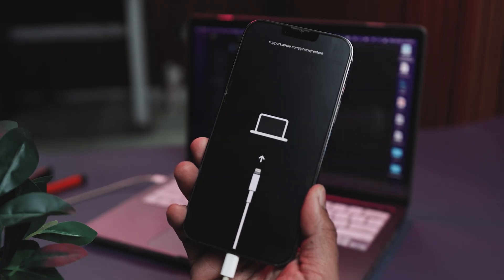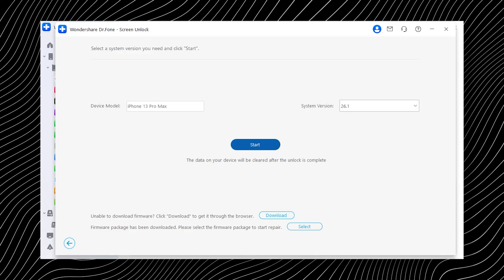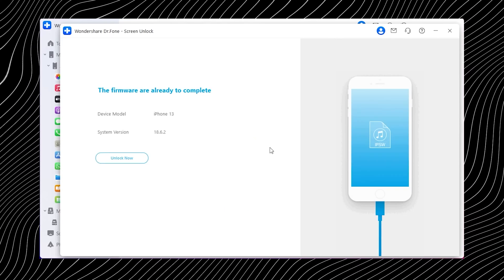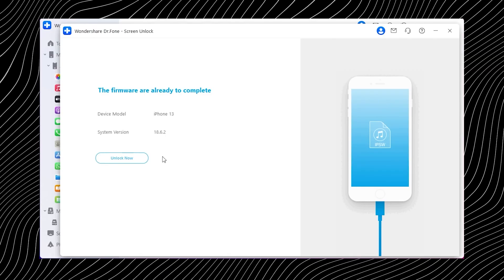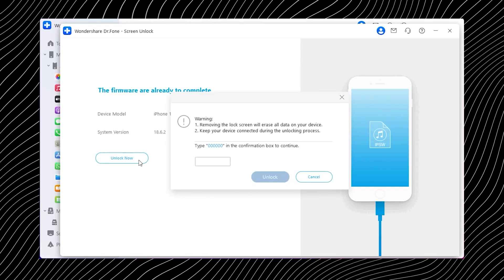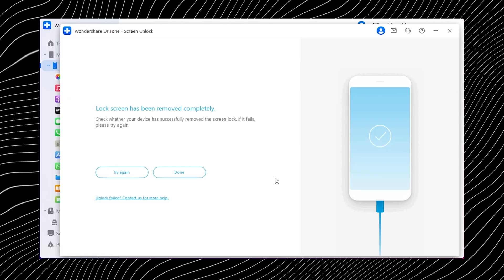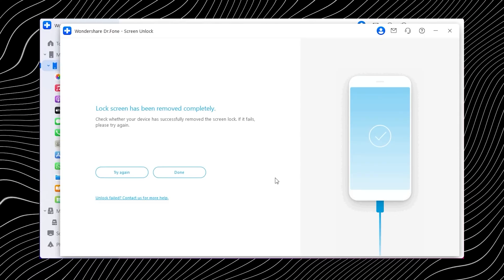Once your phone enters DFU mode the software automatically identifies your device, then it will ask you to download the latest firmware package. Everything happens inside the app so you don't have to go looking for anything manually. After the firmware finishes downloading you will see a confirmation screen — click Unlock to start the unlocking process. One important reminder: this method will erase all your data and install the latest version of iOS, so please make a backup first. You will get a prompt asking you to type a confirmation code. Once you enter it and tap Unlock, just keep your phone connected and let the tool do its thing. When the unlock successful message appears, you are done — your phone is now officially unlocked and ready to use again.